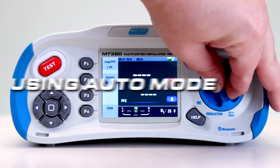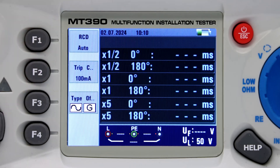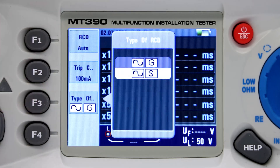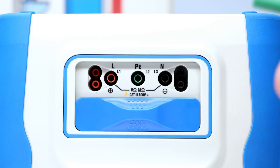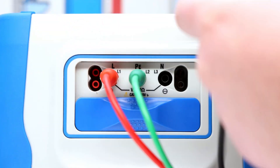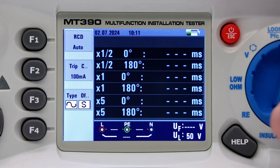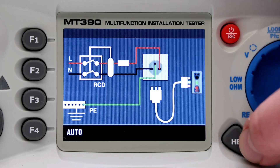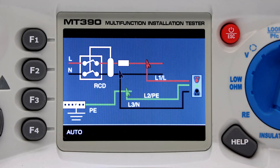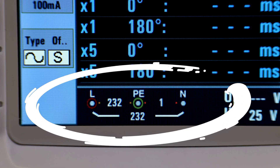Using the Auto mode, turn the rotary switch to the RCD position. Using the F2 and F3 buttons, select the rating and the type of RCD. Connect the test leads. Press the help button to display the correct wiring diagram. When the voltage of live and protective earth appear on the lower left, the unit is ready to test.